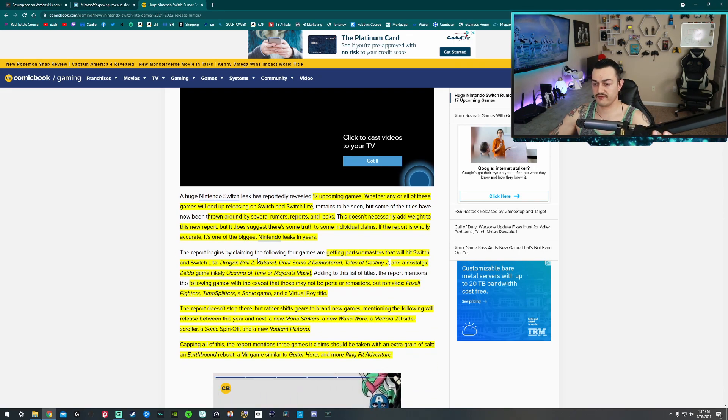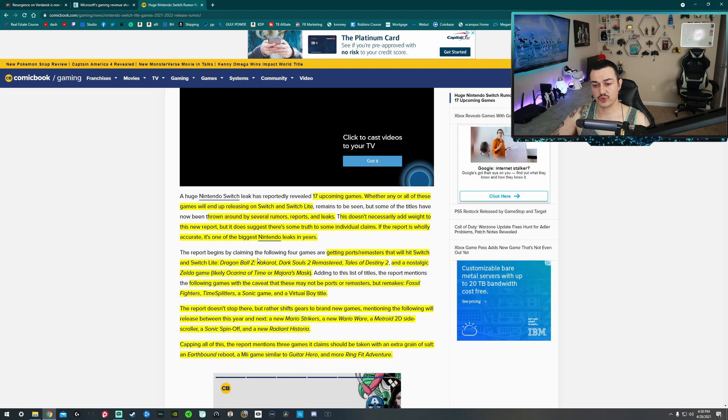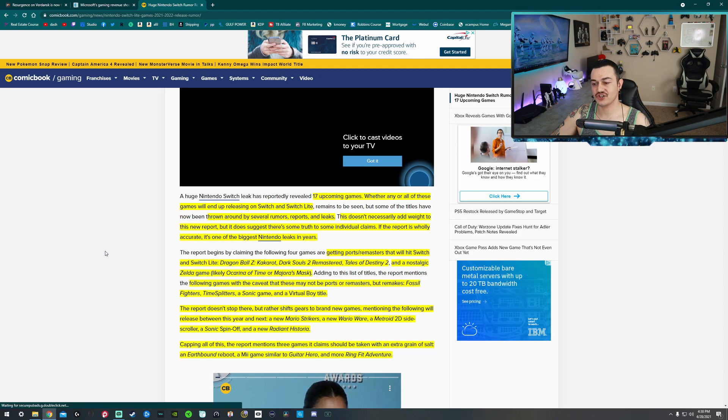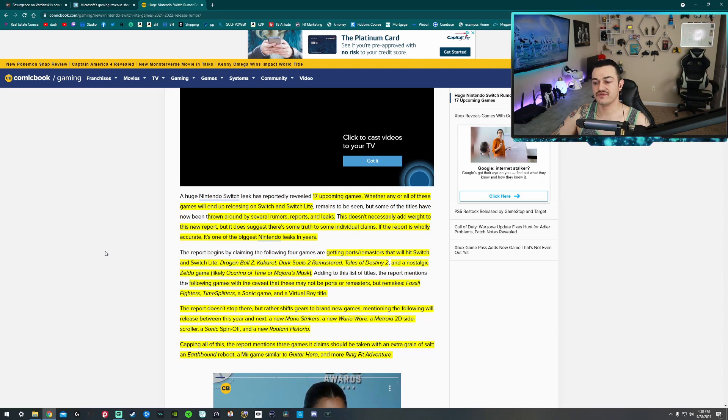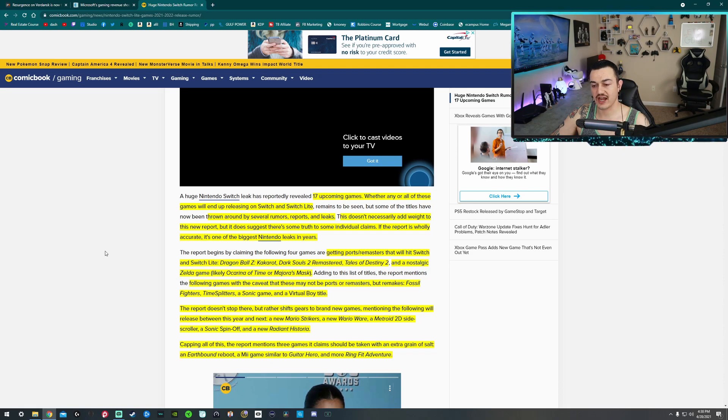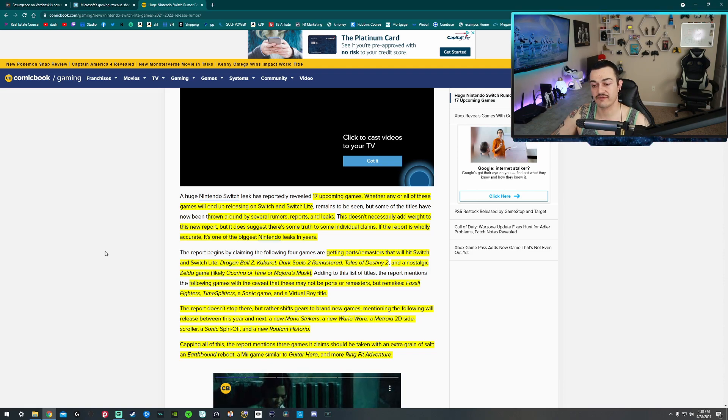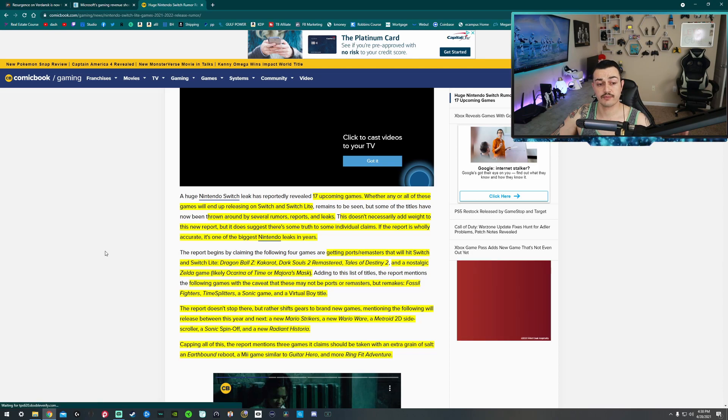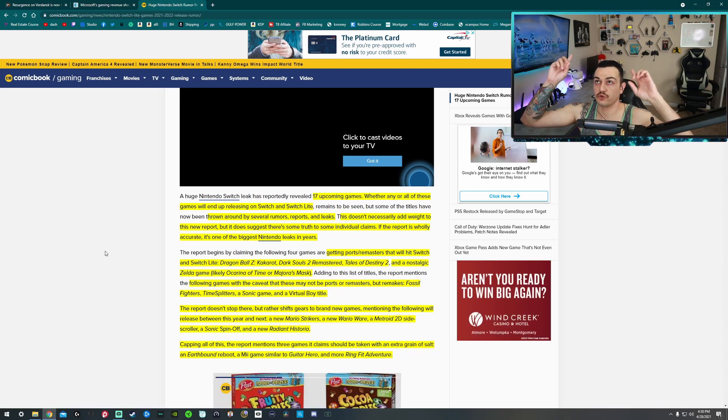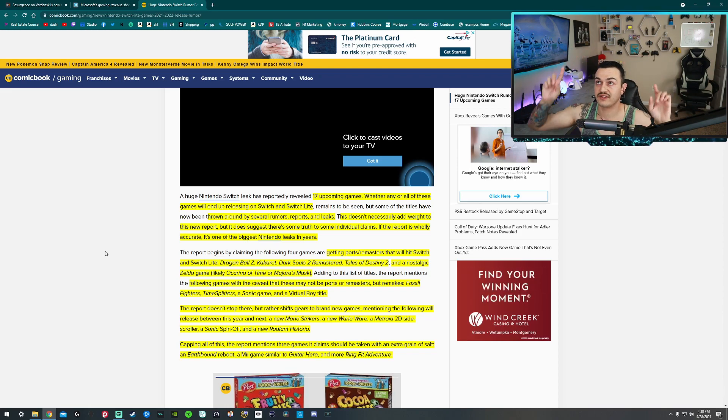Now the report starts with four games that are getting ports or remasters that will hit Switch and Switch Lite. You got DBZ Kakarot, Dark Souls 2 Remastered, Tales of Destiny 2, and a nostalgic Zelda game, most likely Ocarina of Time or Majora's Mask. Two absolute masterpieces. I do own every single Zelda game from basically every platform ever through emulation.